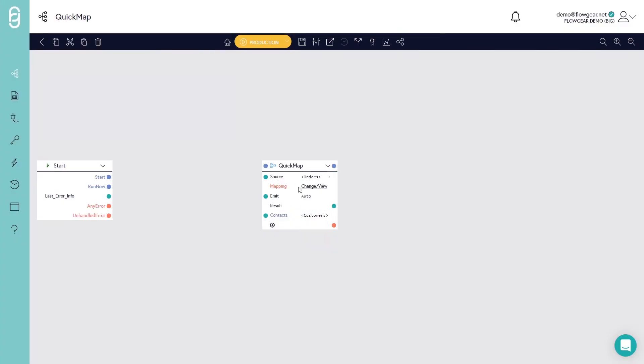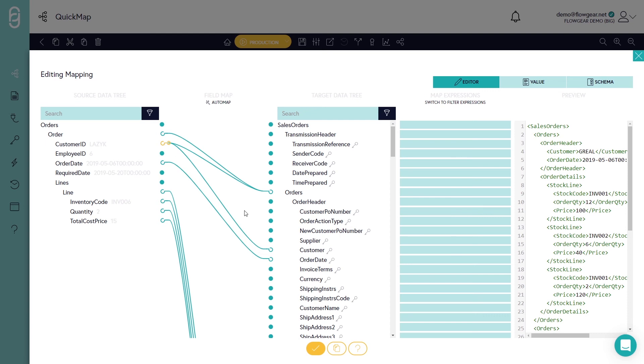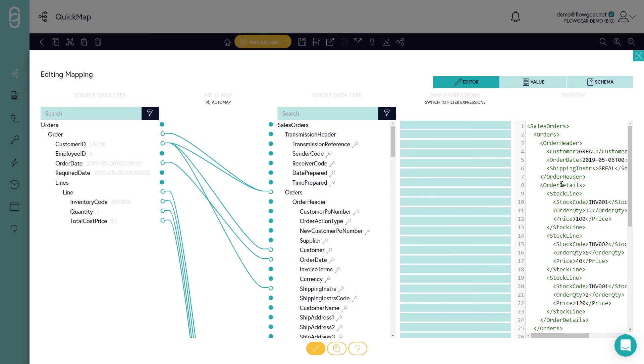So now if I go back into QuickMap I can grab the customer ID and plug that into the shipping instructions field. You'll notice that as it does that it updates the shipping instructions field with the customer code. But now we can use that to execute a lookup.